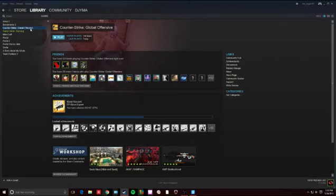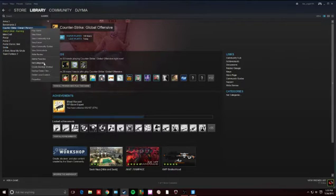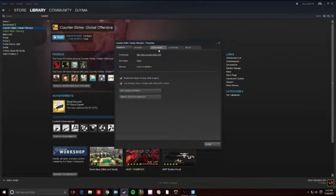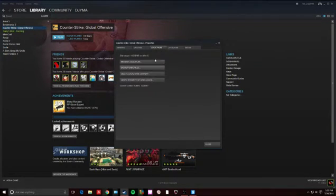You're going to want to right-click it, hit Properties, go to your Local Files, and then Browse Local Files.